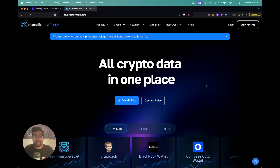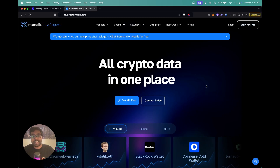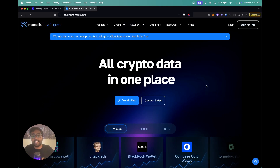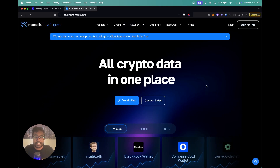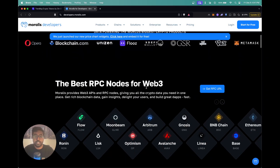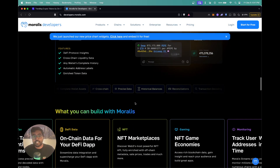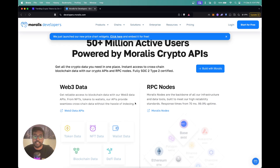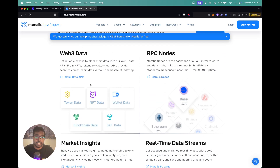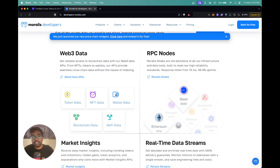If you're not familiar with Morales, Morales is the crypto data platform. So if you're a dev building your Web3 applications, Morales basically provides you with RPC nodes and APIs for building any kinds of applications with Web3 data. We've got APIs for token data, NFT data, wallet data, DeFi, DEX data — essentially any kind of blockchain data you need, you have an API for it straight from Morales.